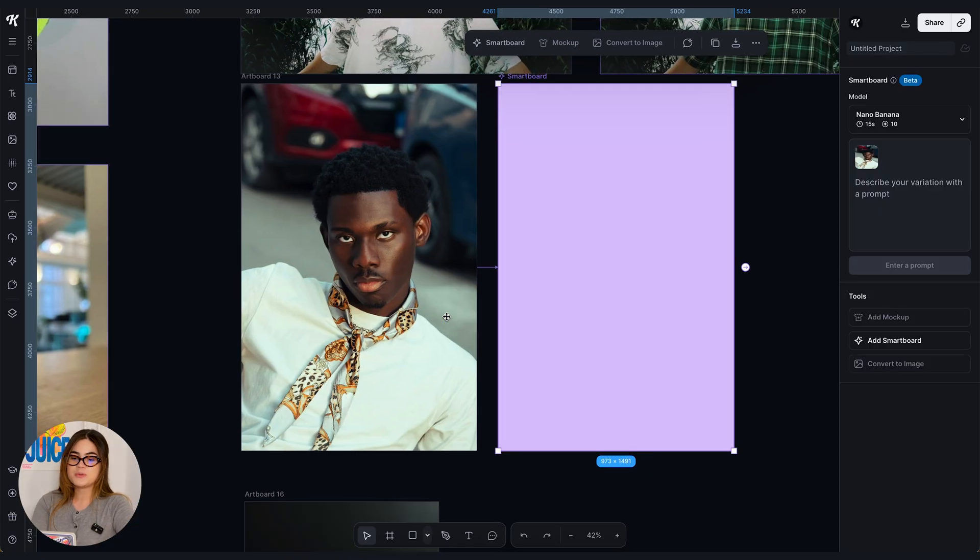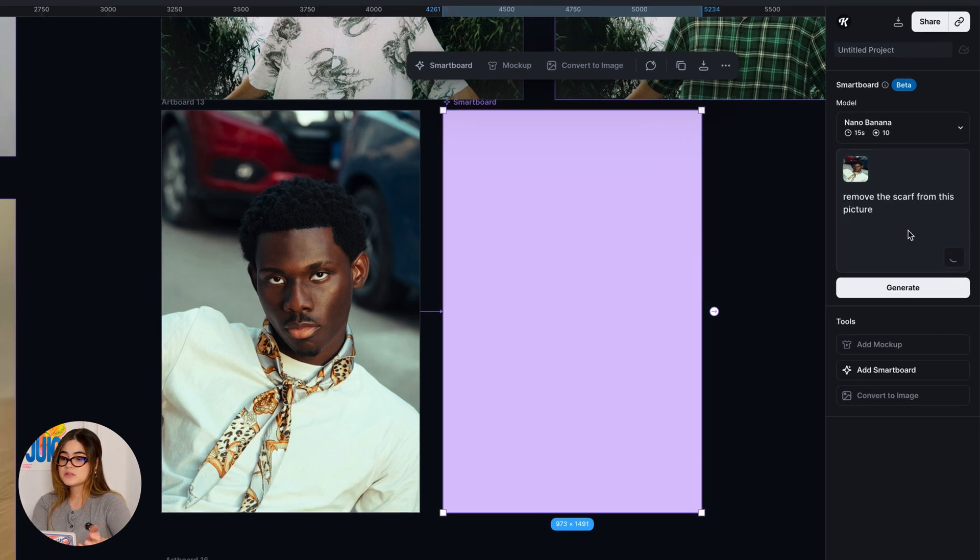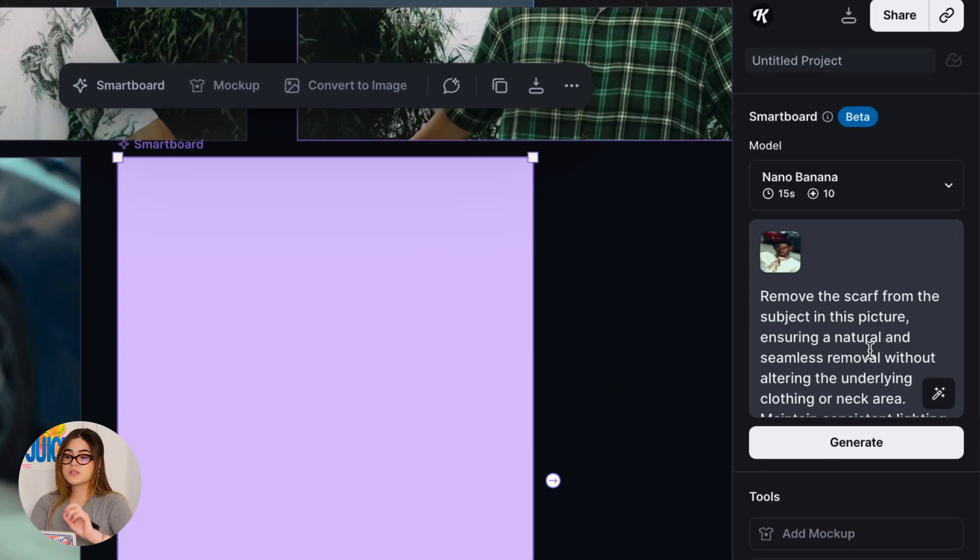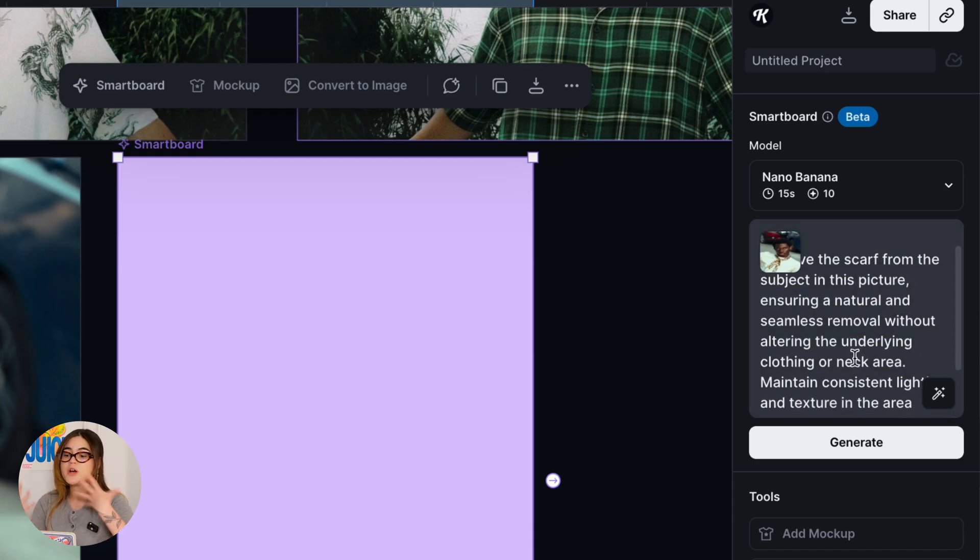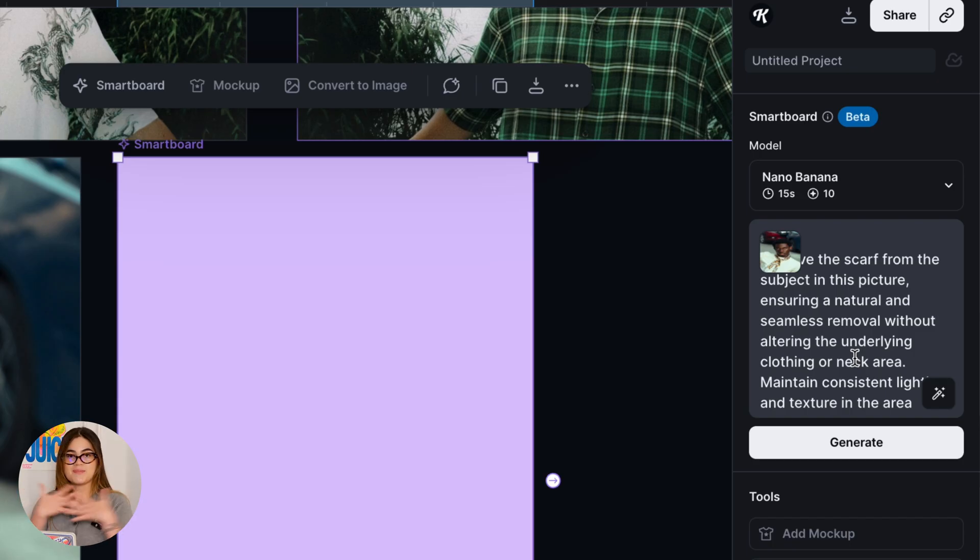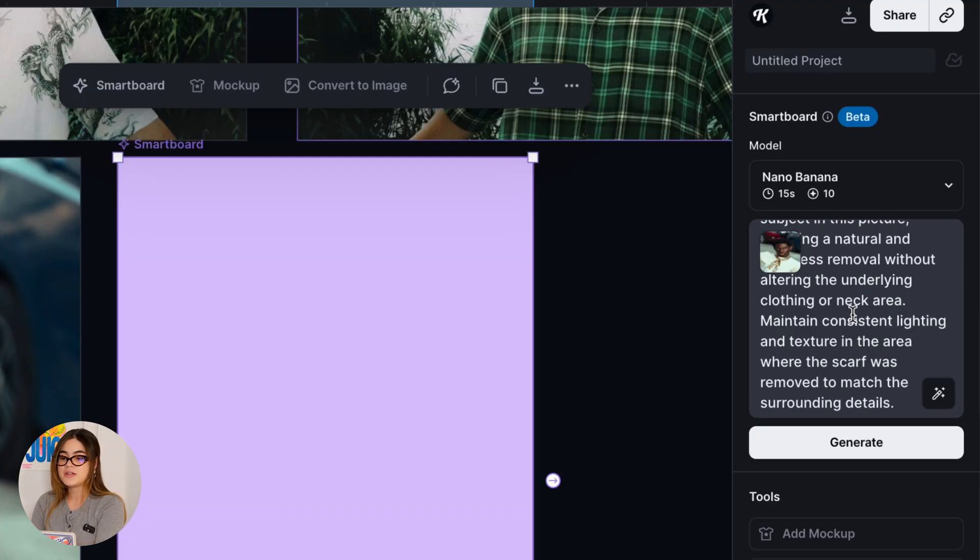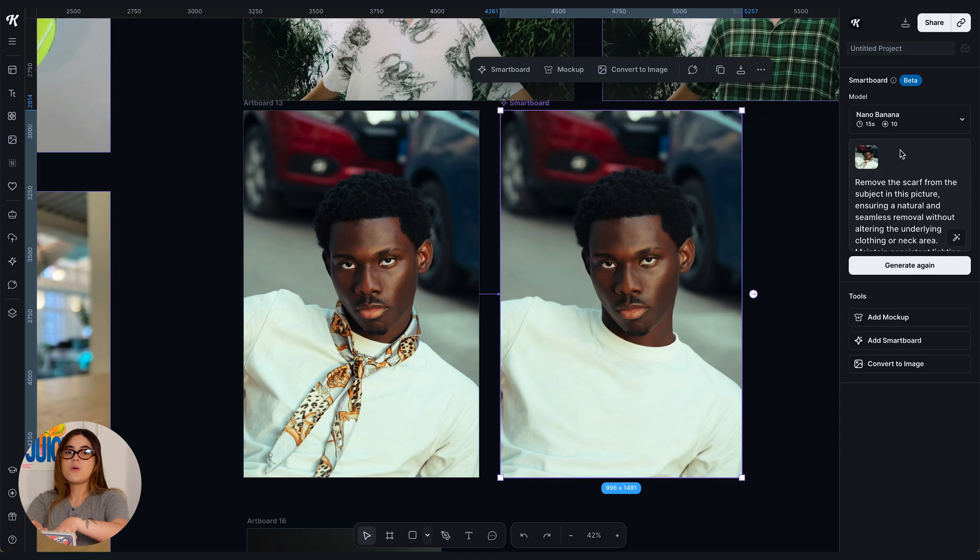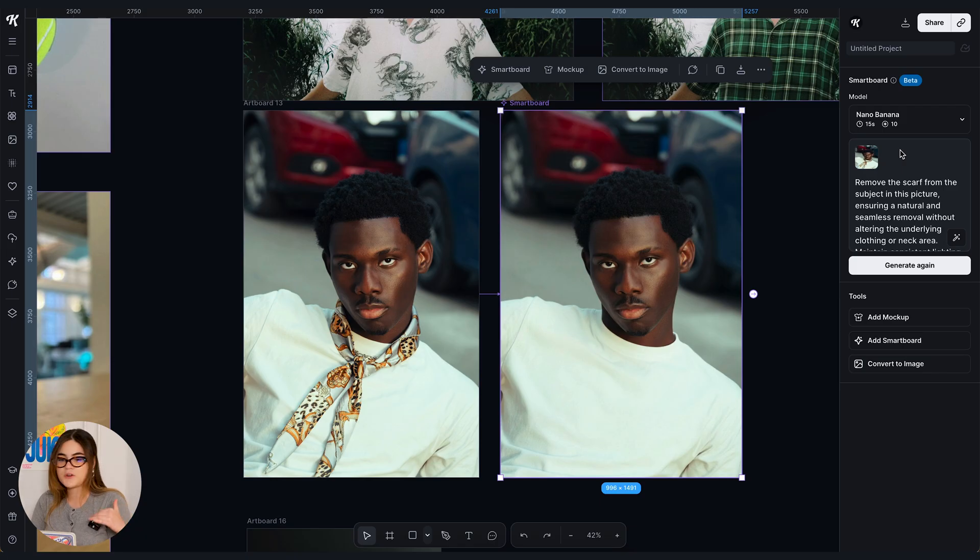Now I want to try to remove the scarf here on this picture. I'm very sad about it because this is a really cool scarf. I'm kind of jealous of the scarf. So remove the scarf from this picture. Let's enhance the prompt. It gave us remove the scarf from the subject in this picture ensuring a natural and seamless removal without altering the underlying clothing or neck area. That is exactly what we want. Maintain consistent lighting and texture in the area where the scarf was removed to match the surrounding details. Let's generate. Wow I'm very impressed by this one. It just literally got rid of the scarf with no problems. I don't think I would alter this image any further and it's the same as taking like a magic eraser and erasing something from a picture but with prompts in one click.